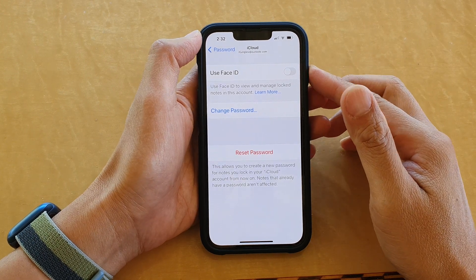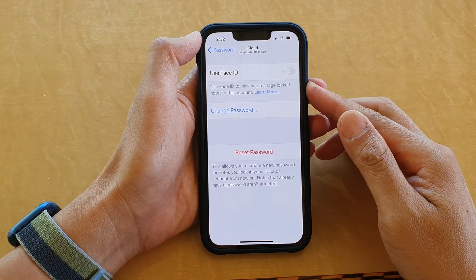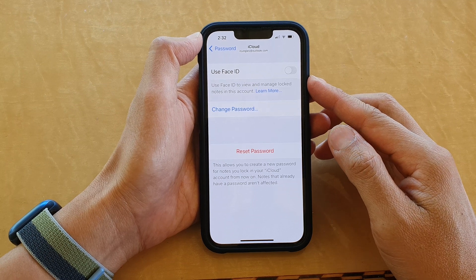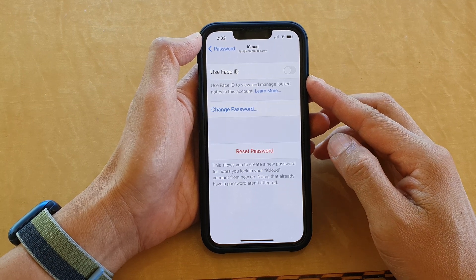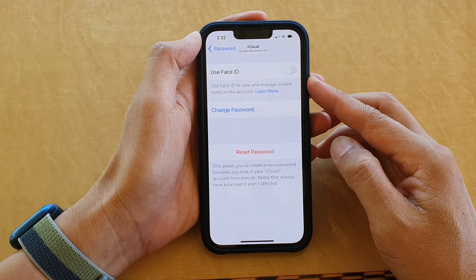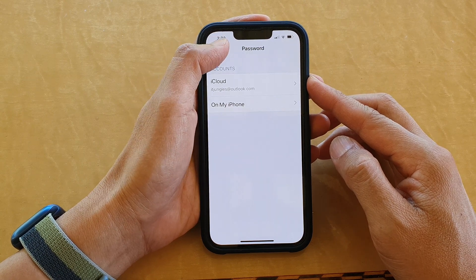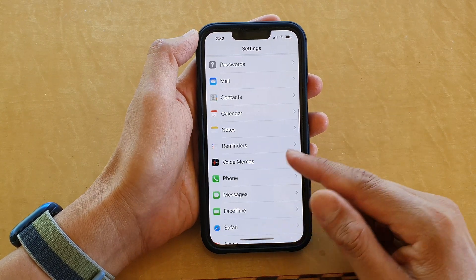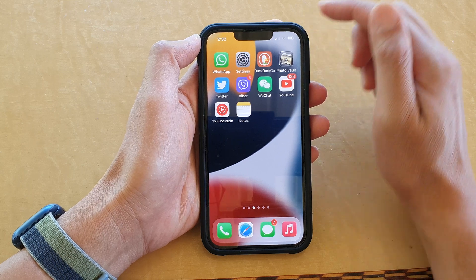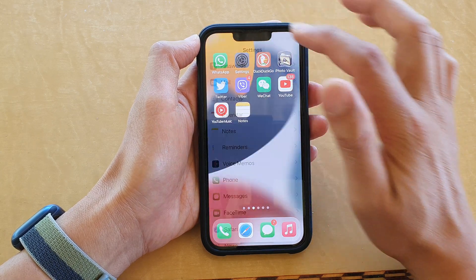In this video we're going to take a look at how you can enable or disable Face ID to unlock Notes on an iPhone 13 series. First, let's go back to your home screen by swiping up at the bottom of the screen. On the home screen, tap on Settings.